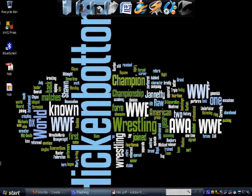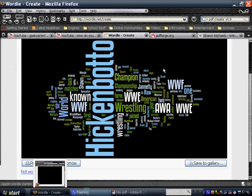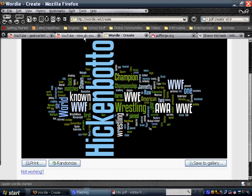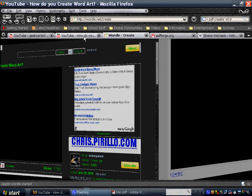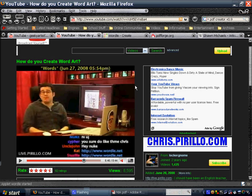So, there you go. So, that is Wordle. And again, thanks a bunch for Chris Perillo for uploading this video.